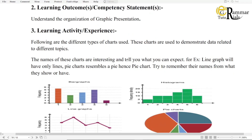Experience madhe tummaala sangtha bagha. Following are the different types of chart used. These charts are used to demonstrate data related to different topics. The names of these charts are interesting and tell you what you can expect. For example, a line graph will have only lines; a pie chart resembles a pie, hence pie chart. Try to remember their names from what they show or have.